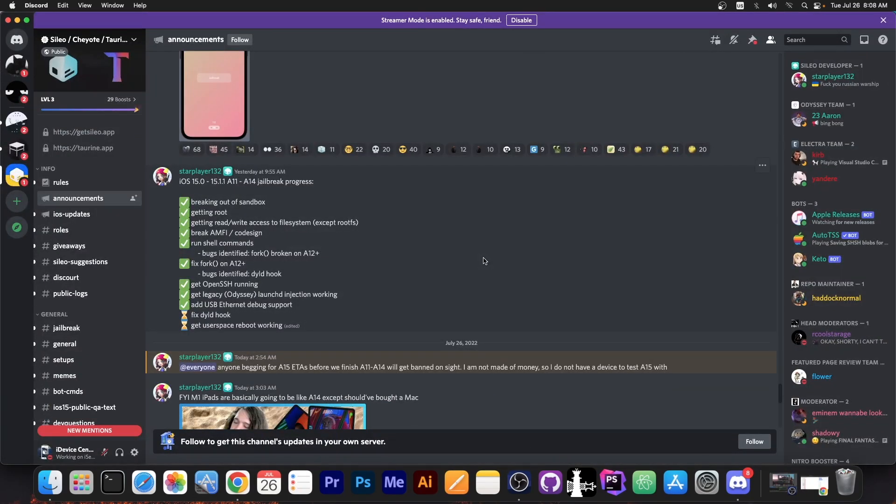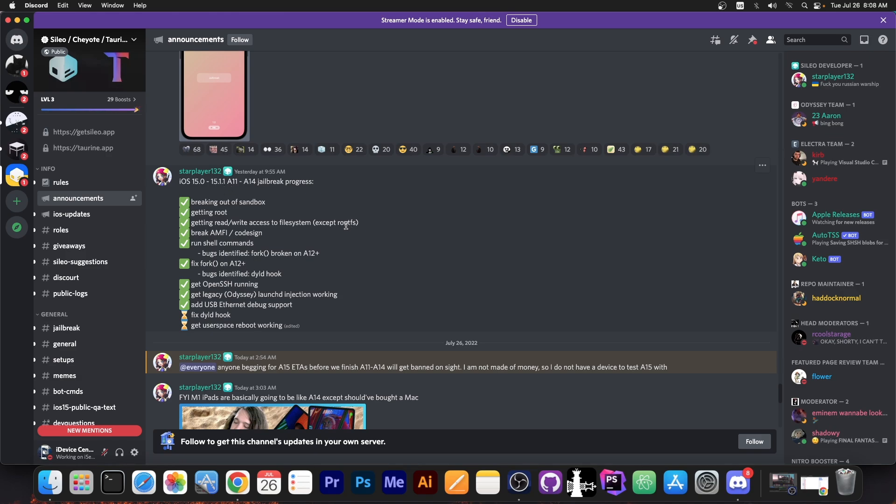So Coolstar posted recently this over here. iOS 15.0 to 15.1.1 A11 to A14 jailbreak progress. This was posted on the Sileo discord and if you're actually using discord I definitely recommend you to join them especially if you are interested in their tool.